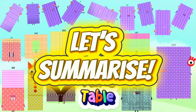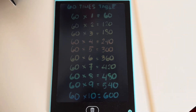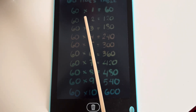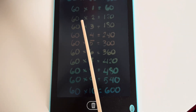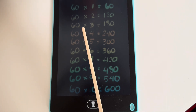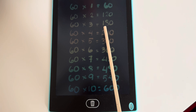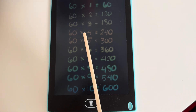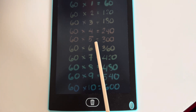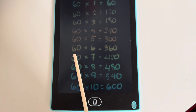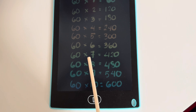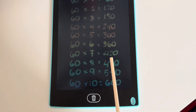Let's summarize. Let's learn the 60 times table. 60 times 1 is equals to 60. 60 times 2 is equals to 120. 60 times 3 is equals to 180. 60 times 4 is equals to 240. 60 times 5 is equals to 300. 60 times 6 is equals to 360. 60 times 7 is equals to 420.